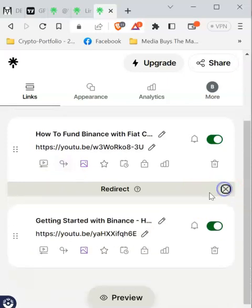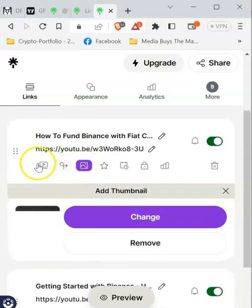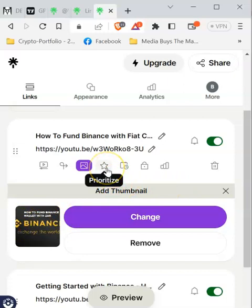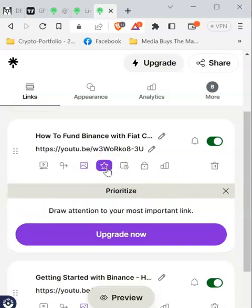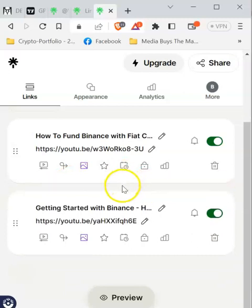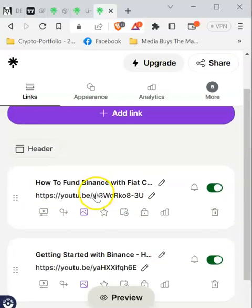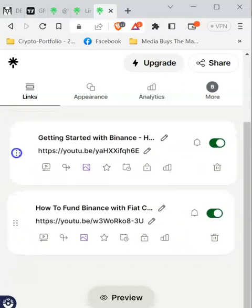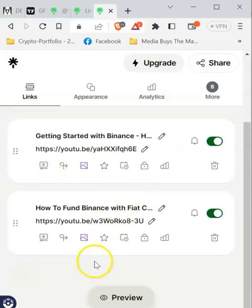You might want to change the thumbnail — the button that appears. In my case it took the thumbnail from YouTube, but you can remove it and upload a different one. You can also prioritize links so they stay at the very top of all the links you've created. You can even view stats when people click your links. You can also rearrange links — for instance, if 'Getting Started' is supposed to be above the how-to video, just click and drag it to the position you want.